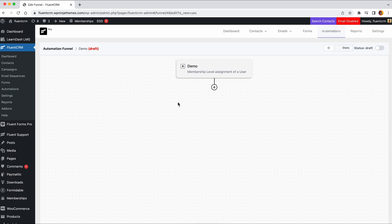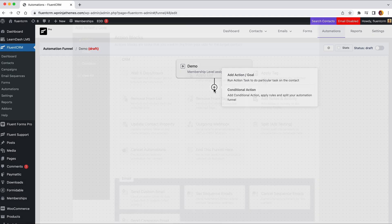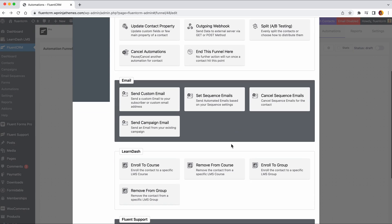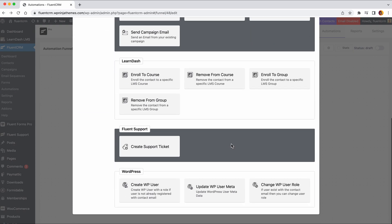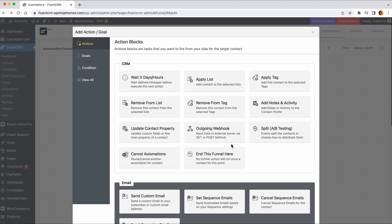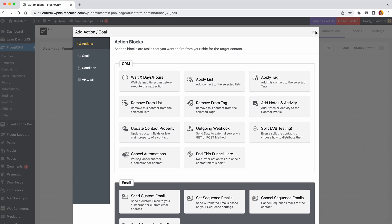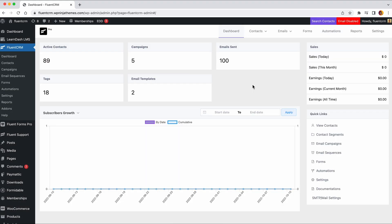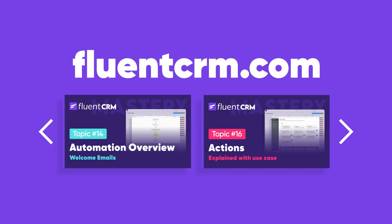And we're done. That was easy, right? Once you're done setting up your triggers, you're ready to add actions to direct users to different stages of their user journey. So, in the next video, we'll show you how you can set up different types of actions in FluentCRM's automation. Till then, stay tuned to WP Managed Ninja.